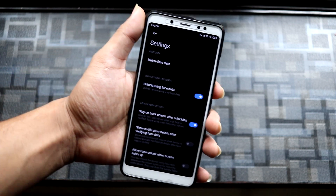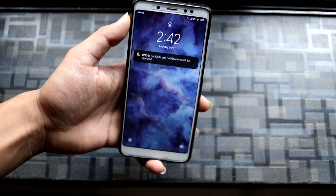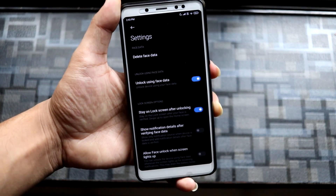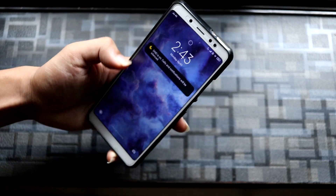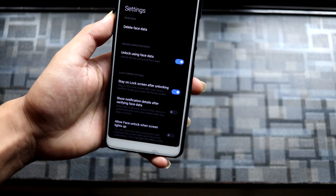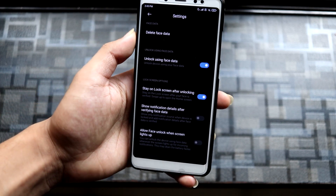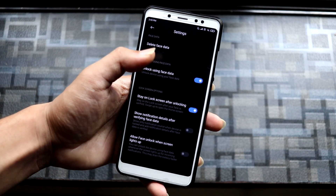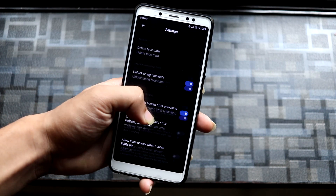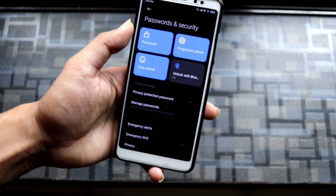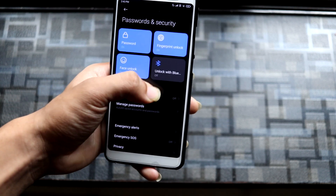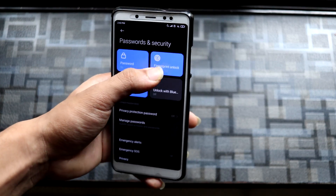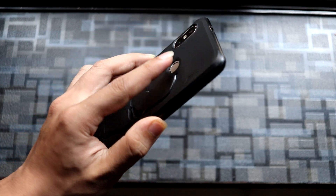It detects with just half my face — so this is a pretty bad face unlock. It's so fast that it's not secure; you can see it's totally easy to fool. That said, there's also unlock with Bluetooth devices like Mi Bands, and fingerprint unlock which works totally fine.